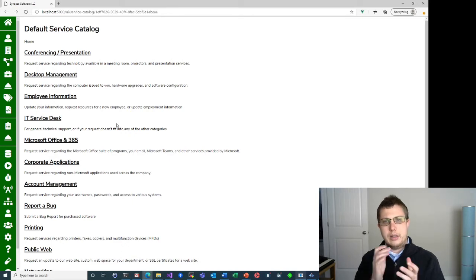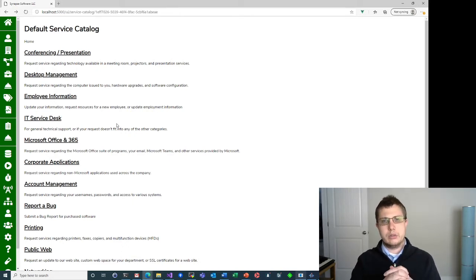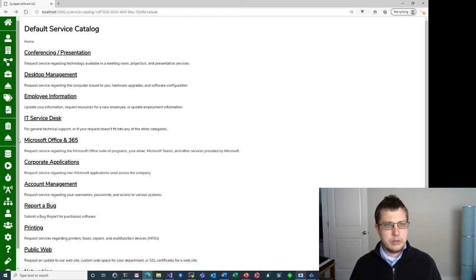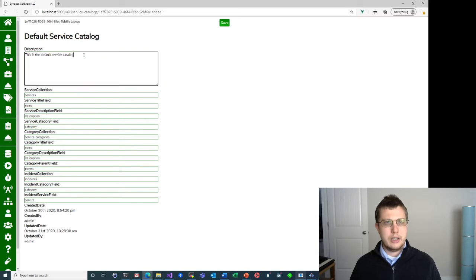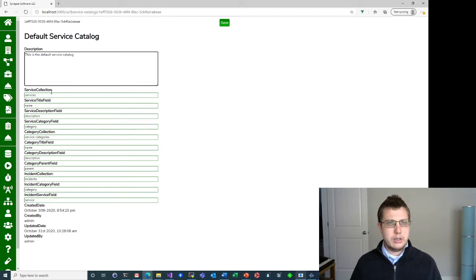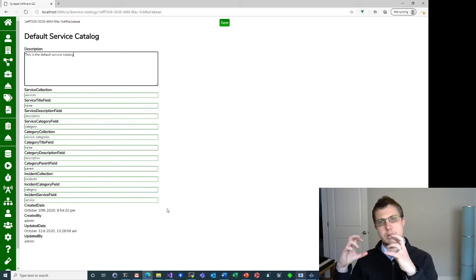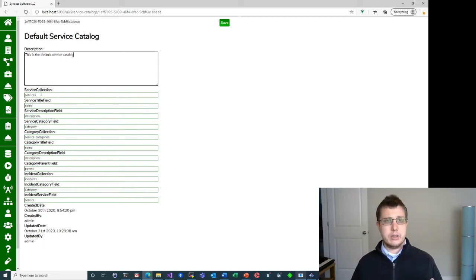There's just categories, which can be parented as much as you want, as deep as you need. And then services, which are the actual things that link to a new incident form. So let's go ahead and go back to the service catalog list and click the edit button here. Pretty basic setup — there's a title, and if you want to change the title you can just click on it, and a description.